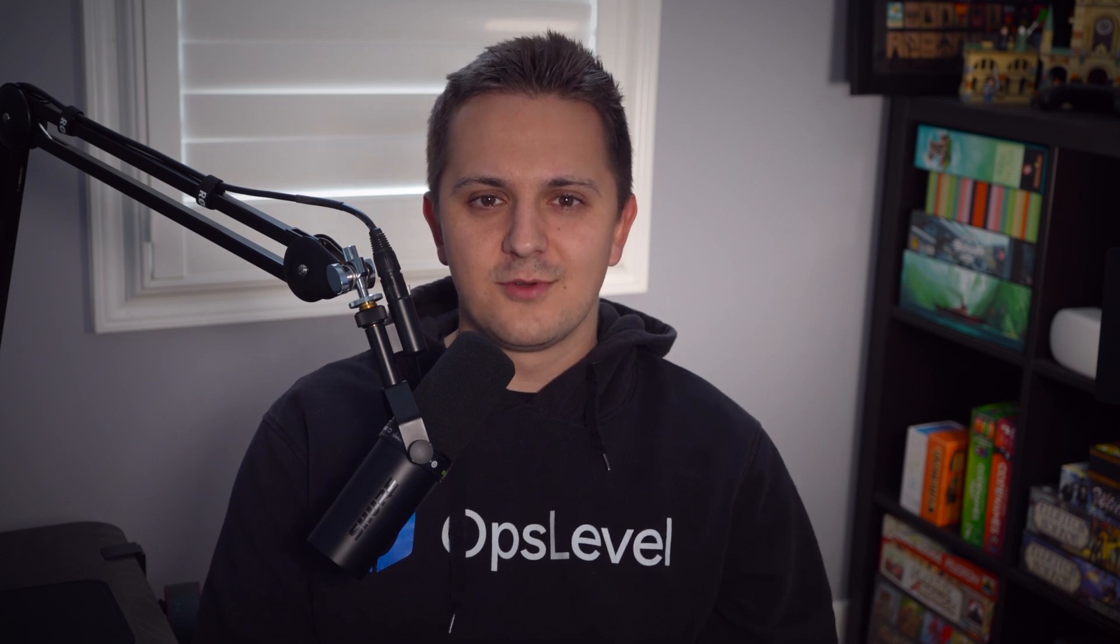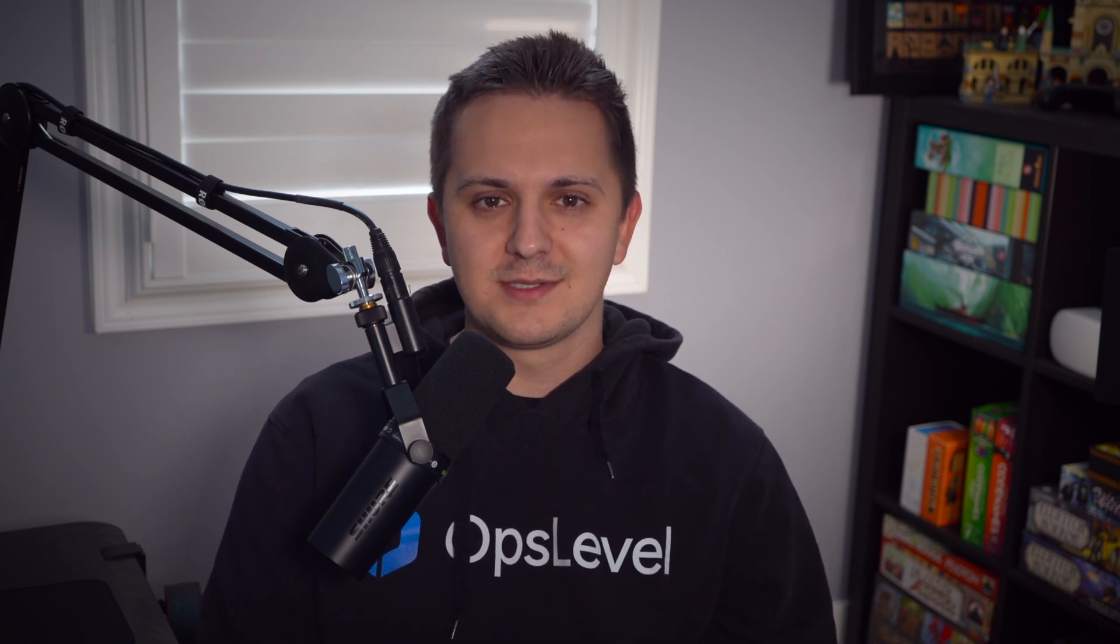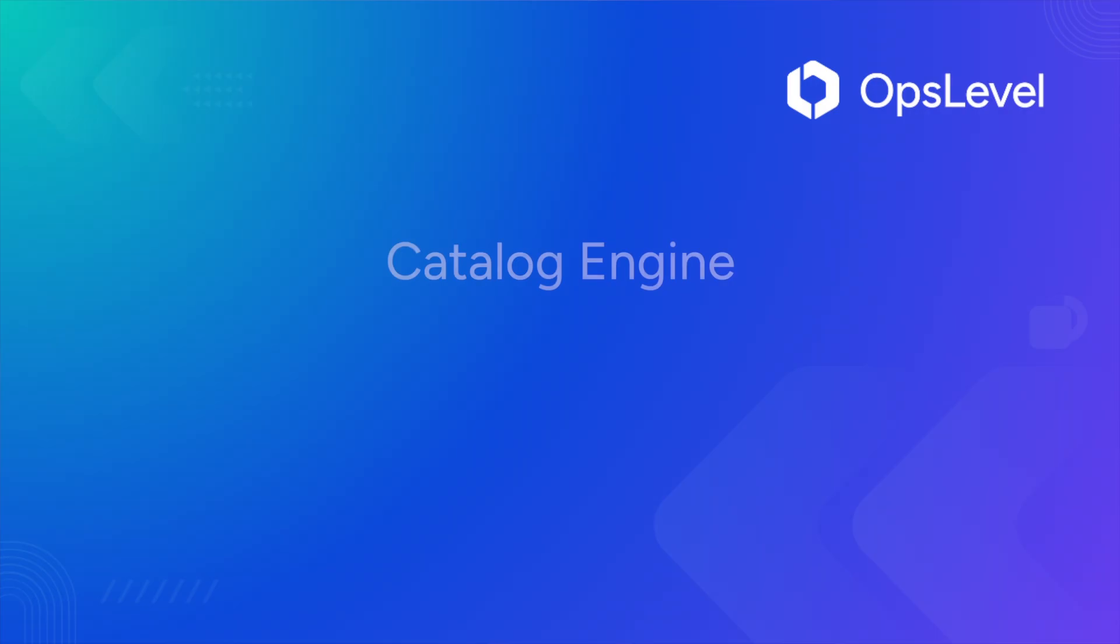Hey everyone, my name is Dominic DeRose and I'm the product manager of the catalog creation team here at OpsLevel and today I'm excited to be showing off a new suite of features we're naming the catalog engine.